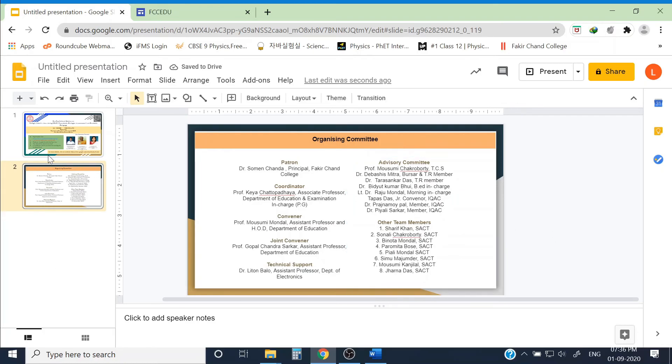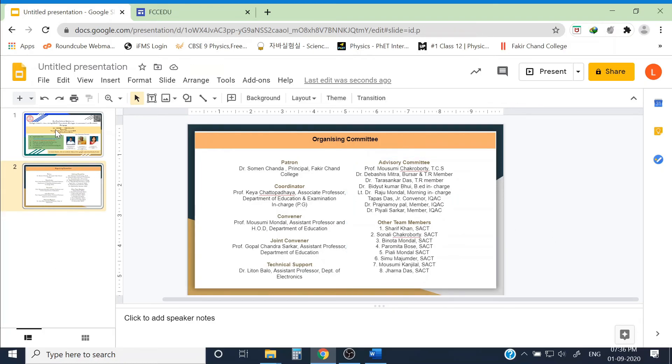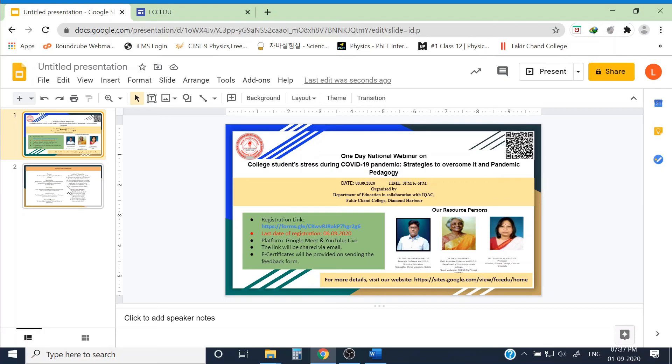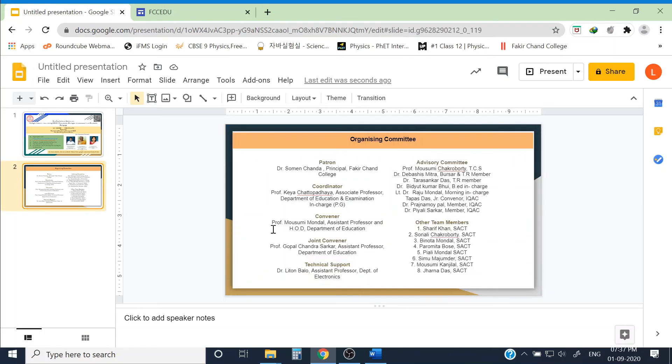Now the poster or banner is almost done. I have given every details that is required to register or participate in this webinar in this green box. Also, I have mentioned the last date of registration, our resource persons and link for our website, and who are the organizers of this webinar. Every detail can be found here.